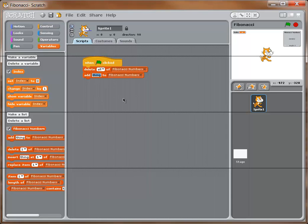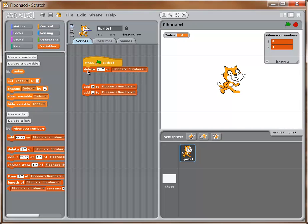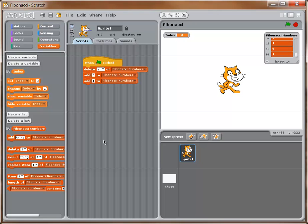I'll drag over an 'add thing' block, change 'thing' to 0, then drag over one more and set it to 1. Now I'll click the green flag to test — we can see 0 and 1 are in the list, with a length of two. If I click again, still the same, because we delete first. Without that delete block, the list would keep growing bigger every run, so we keep it in there.